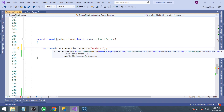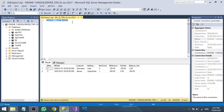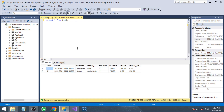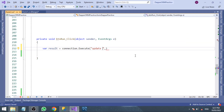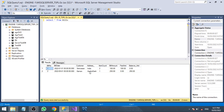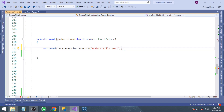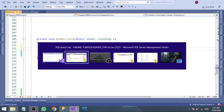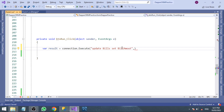Inside the execute method, we are going to write the query. We have two tables, but the one I am going to update is the bills table. Inside the bills table we have two records. I am going to update the first one. The table name is bills.